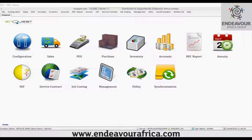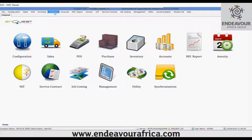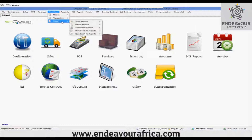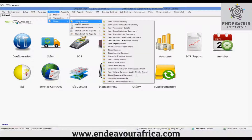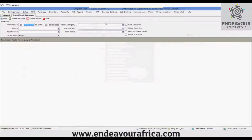Now I'll show you the working of the reports and inventory module. We'll begin with stock reports — first, the item stock summary. As the name suggests, this report is used to view the current stock of an item.